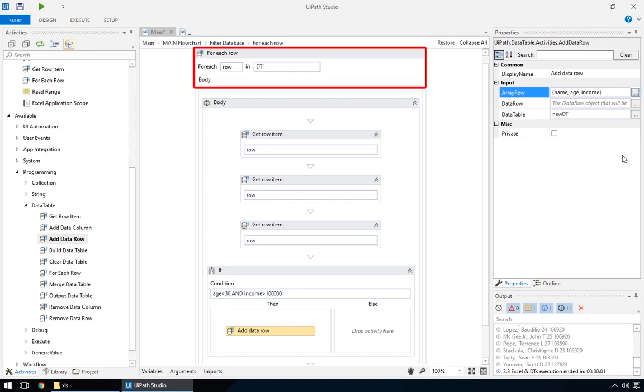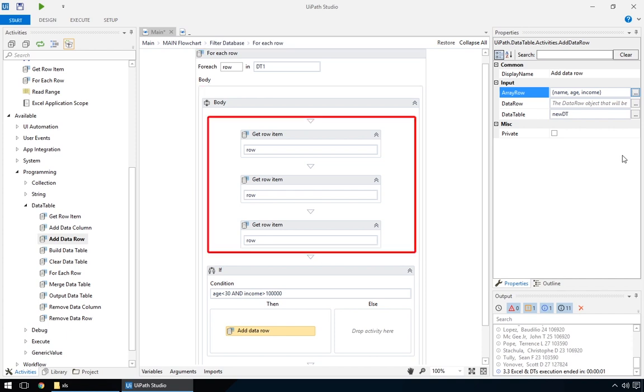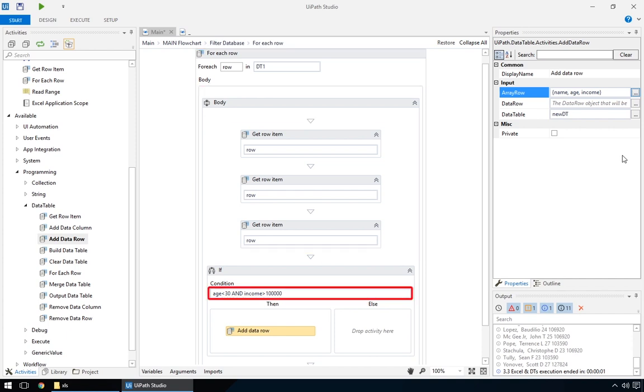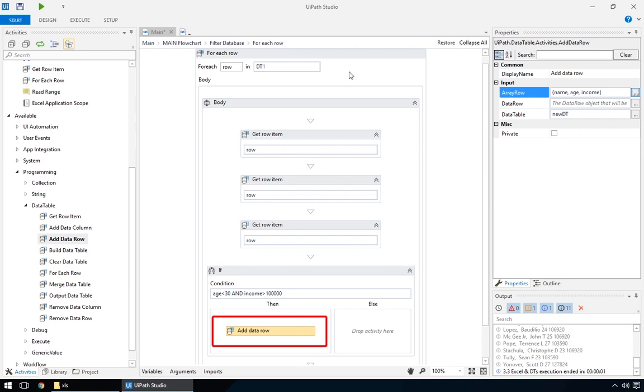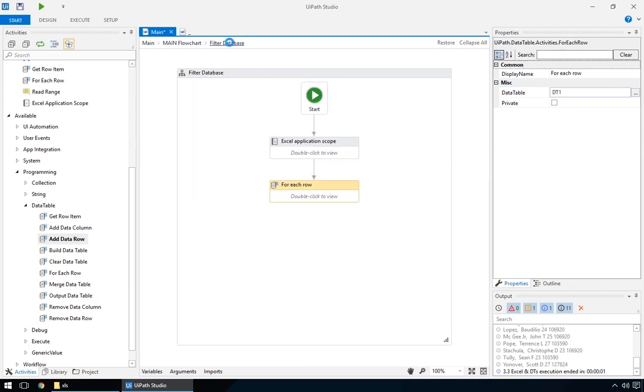So now, for each row in the file, the program will read the age and income, and if the condition is met, it will add the data to the empty data table, new data table, created earlier. And that's it.